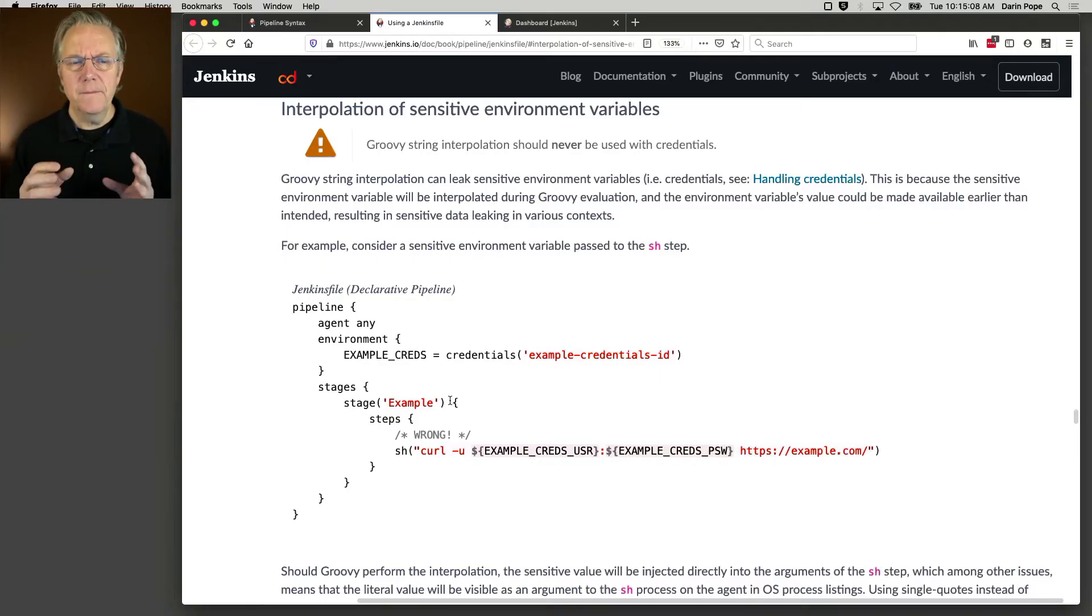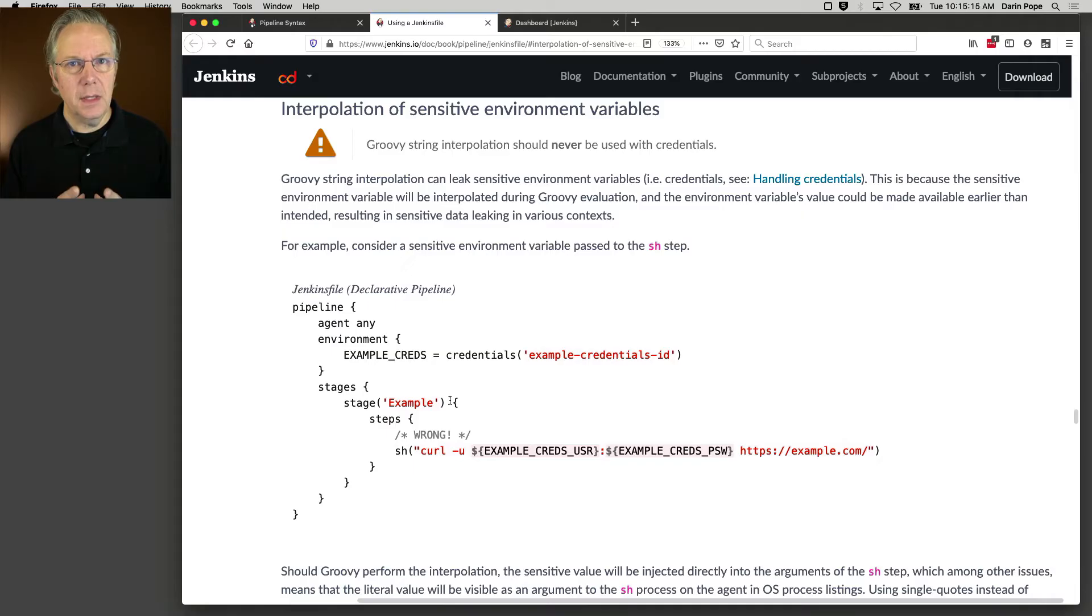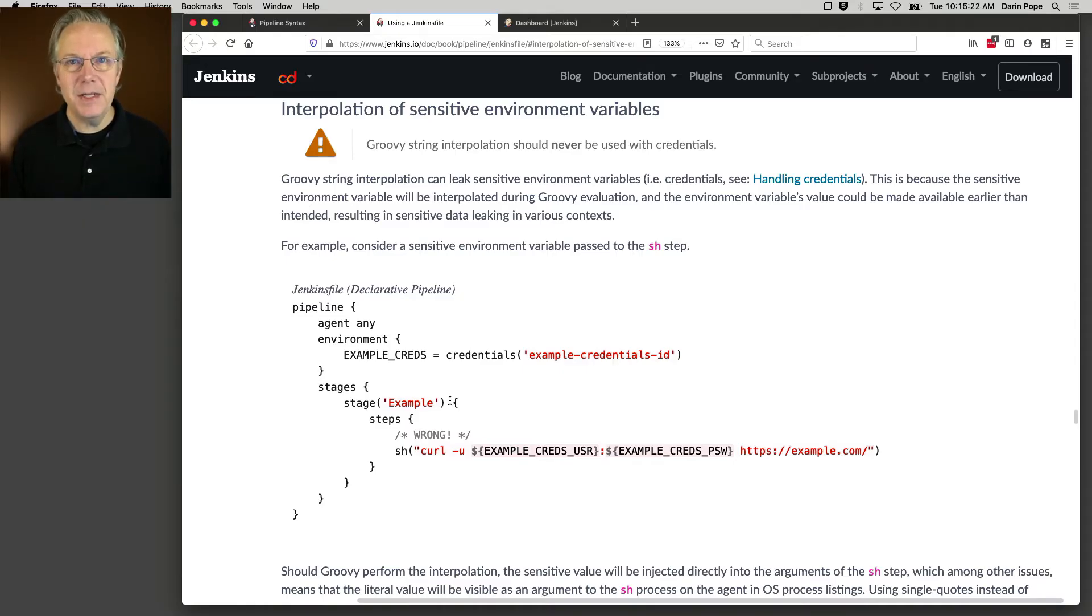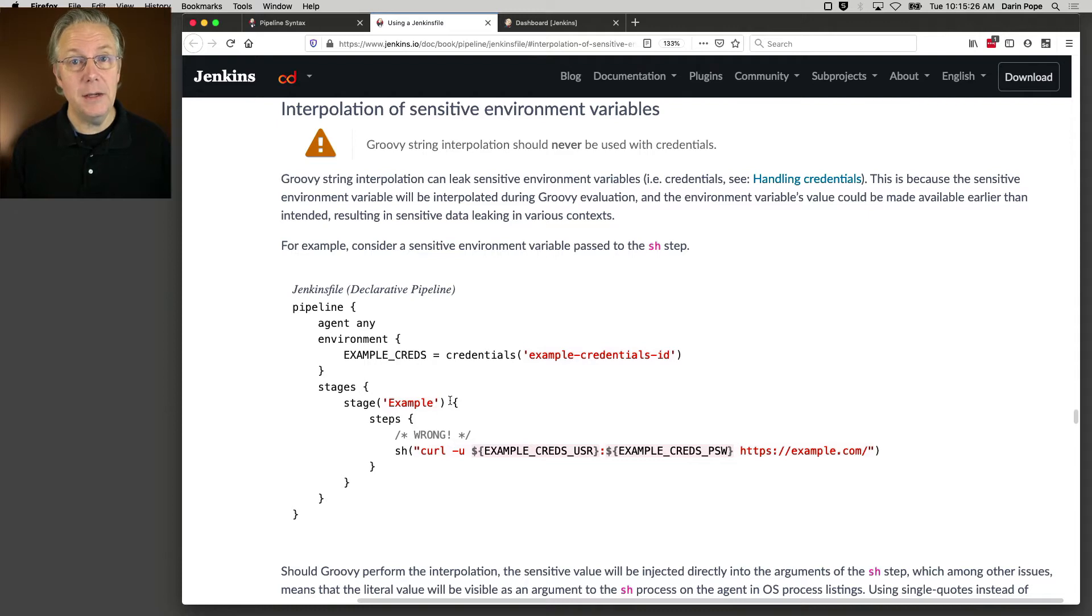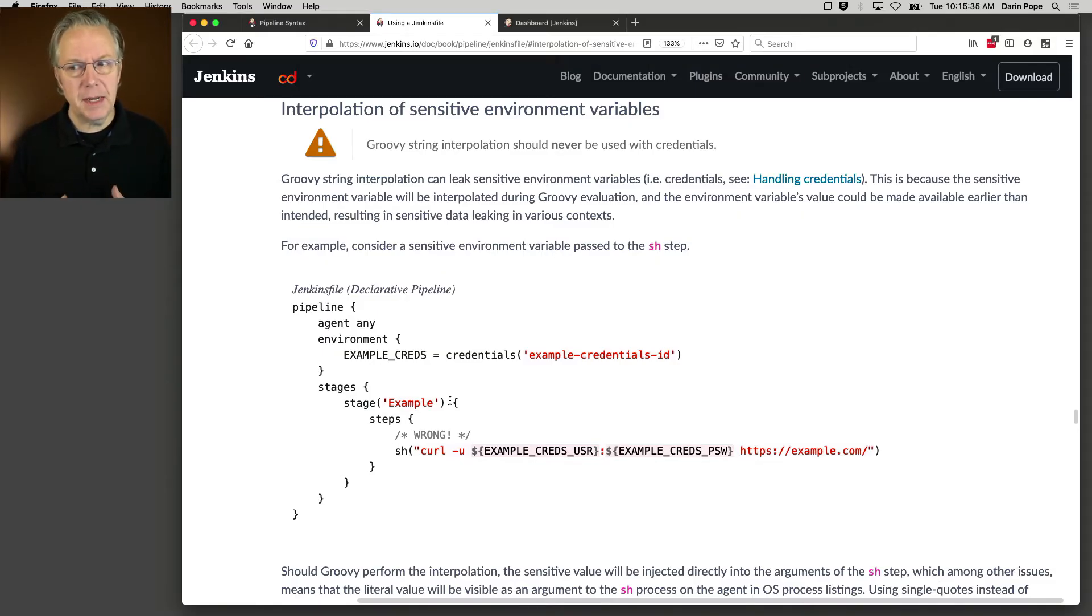And if you thought that, you're partially right. Jenkins has the ability to know when a variable is in double quotes or in single quotes as the pipeline is running. But you still need to be extremely careful because there is a possibility that you could leak your secret. Whatever that credential is could be leaked. So let's take a look at this example.